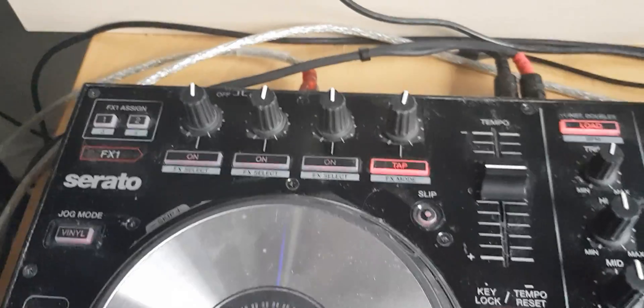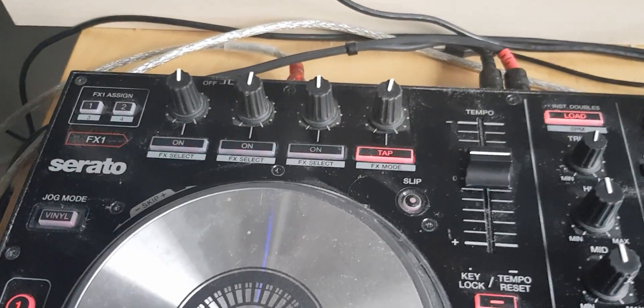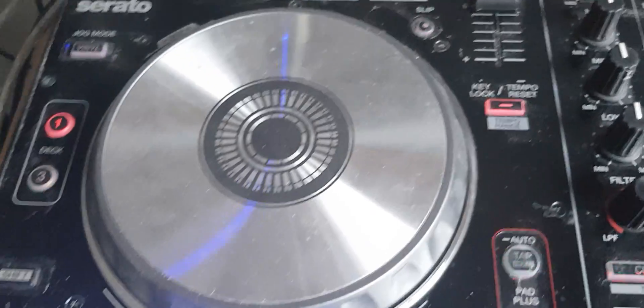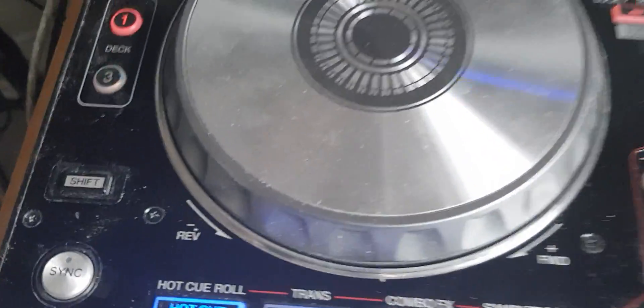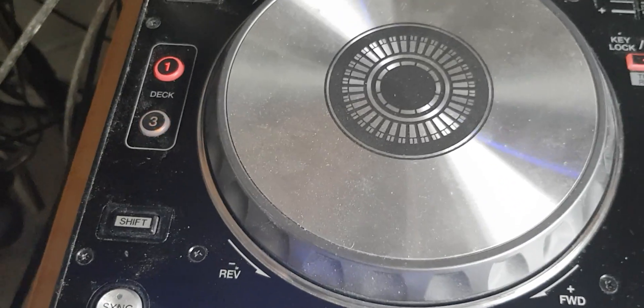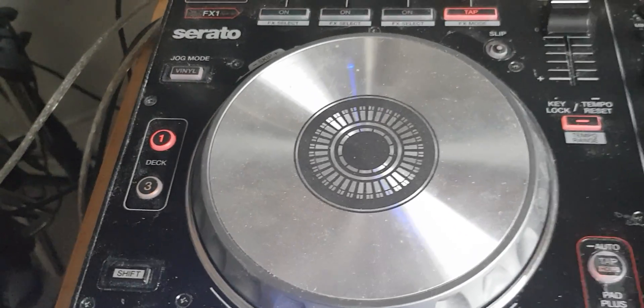So we only have three knobs - how are we going to handle six effects? Well I think we're just going to use the shift button down here so we can do shift and the effects to do this thing.